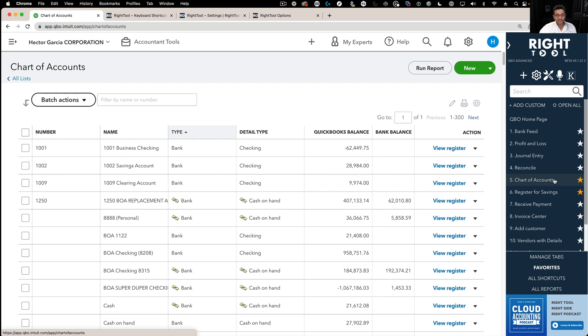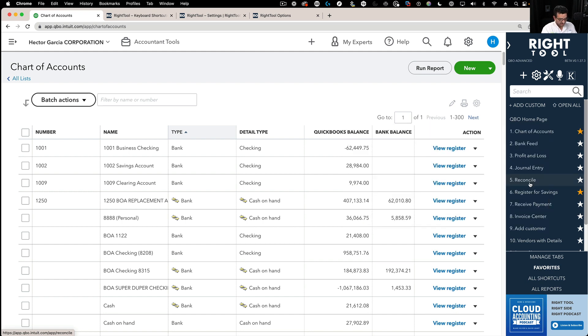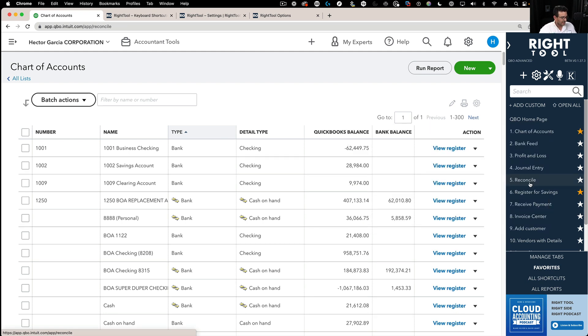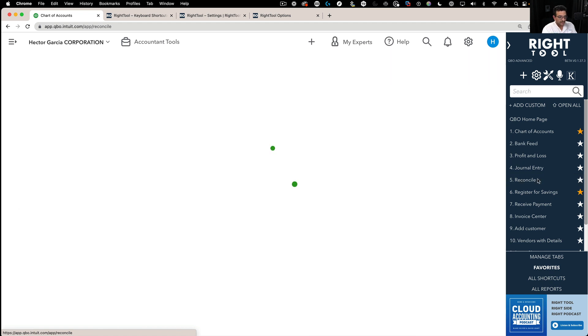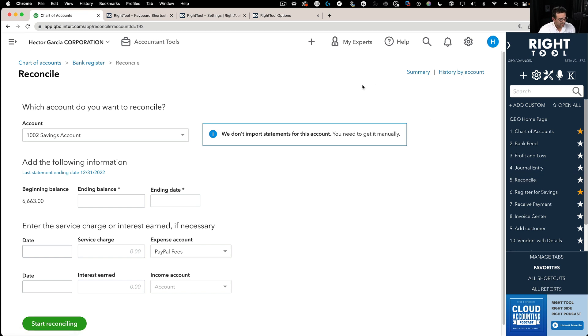It is all customizable. If I want chart of accounts to be 1, I click and drag, put it in the top. And then now if I do Ctrl-Alt-5, that will take me into Reconcile because that's following the order in that favorites list. That's a really interesting one.